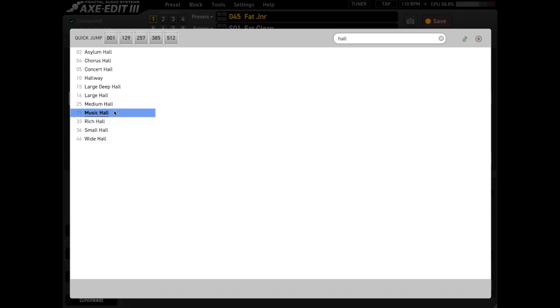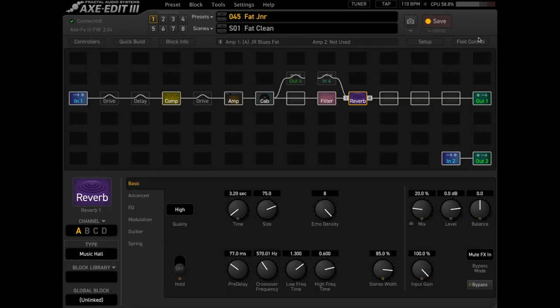I think I really like this music hall algorithm. I'll unpin this and I'll select that one. We got music hall. Beautiful.